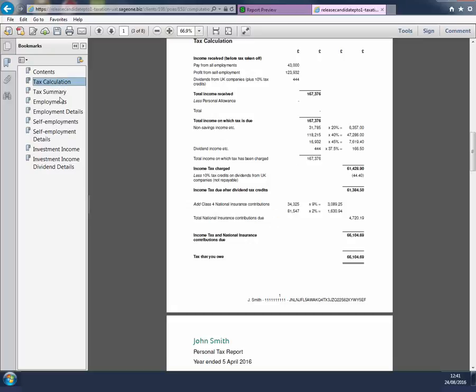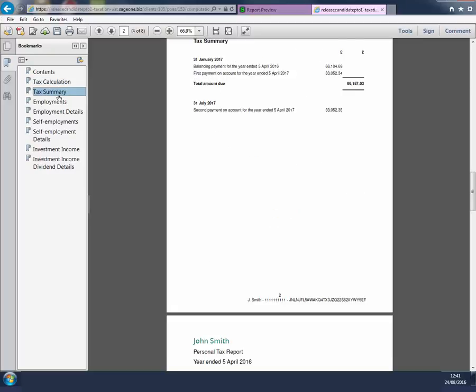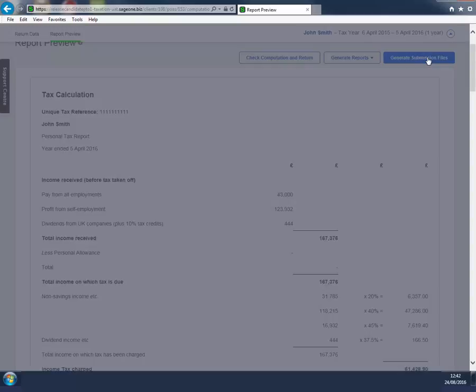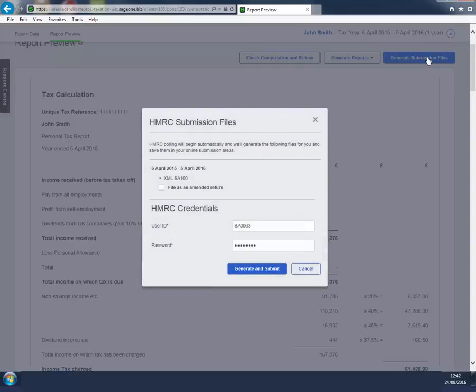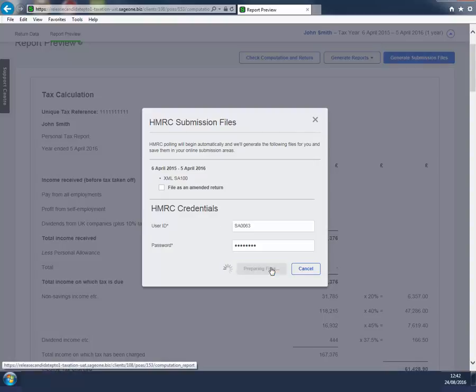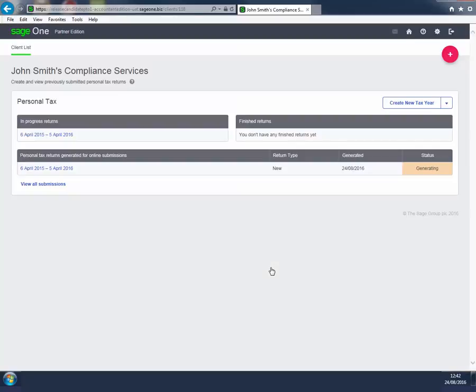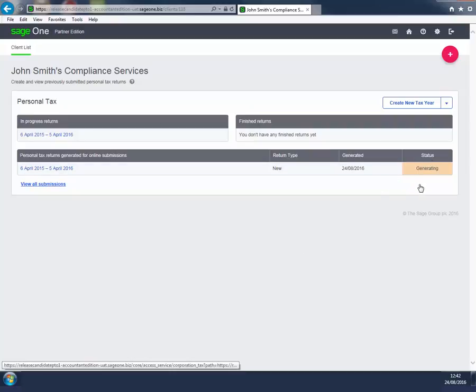When you are ready to submit your client's tax return, click Generate Submission Files. The user ID and password will already be populated from Sage 1. Click Generate and Submit. The software will take you back to Sage 1 from where you can monitor the progress of your submission.